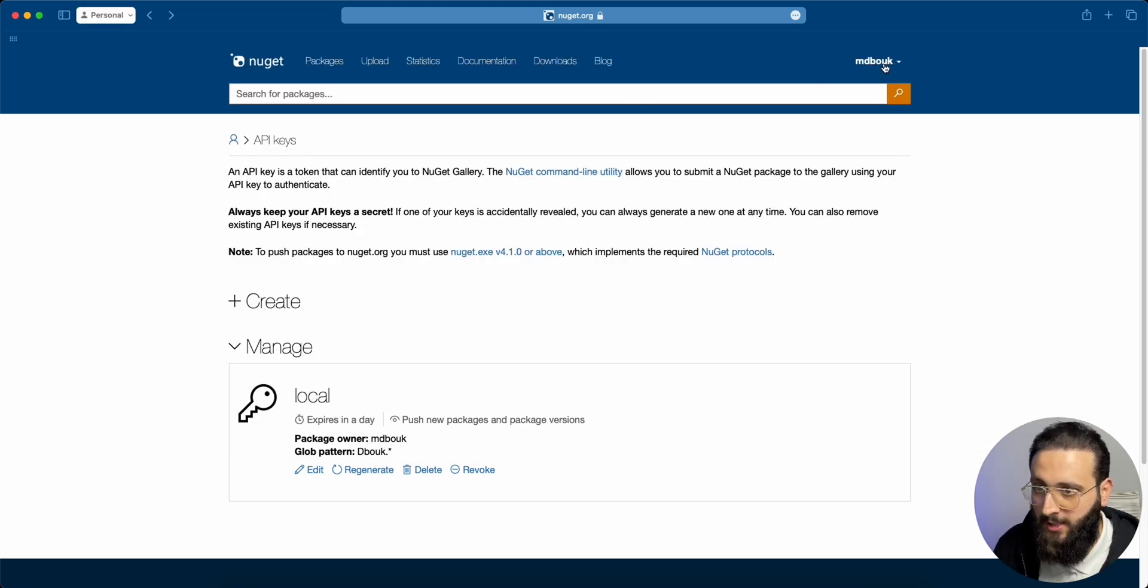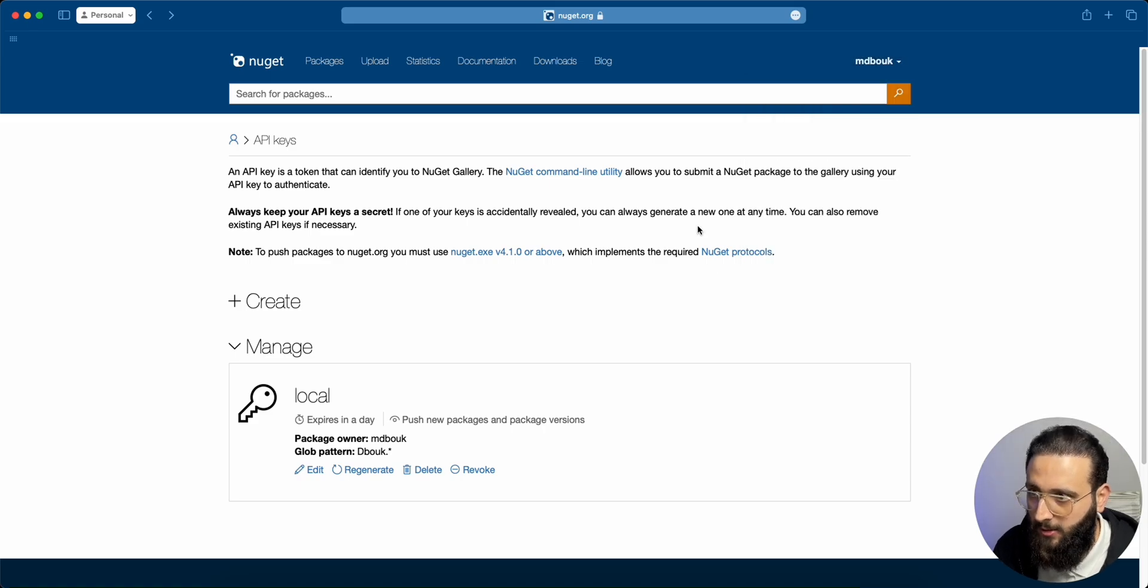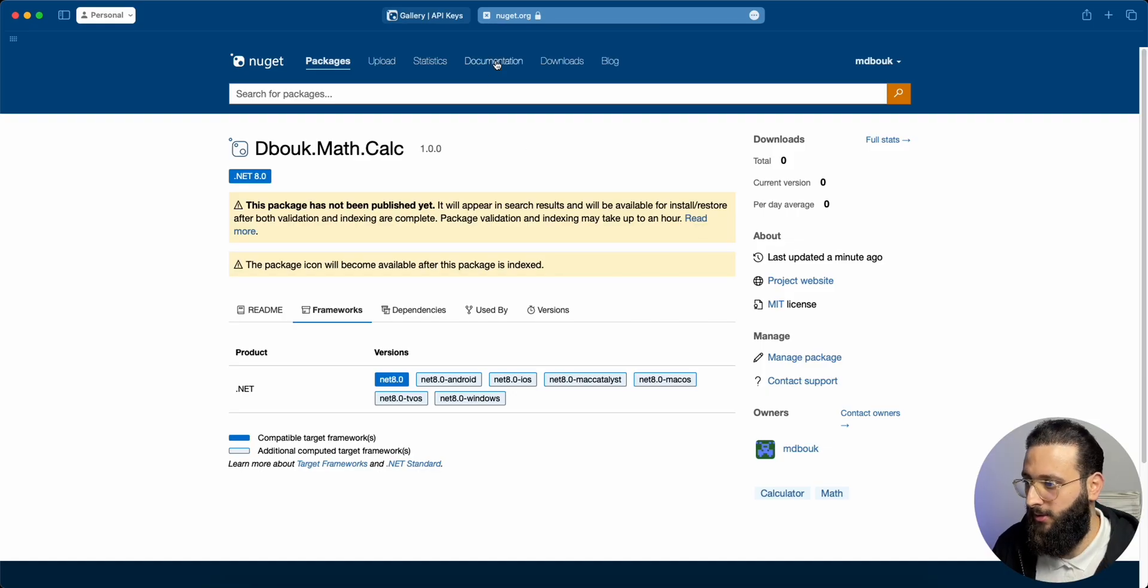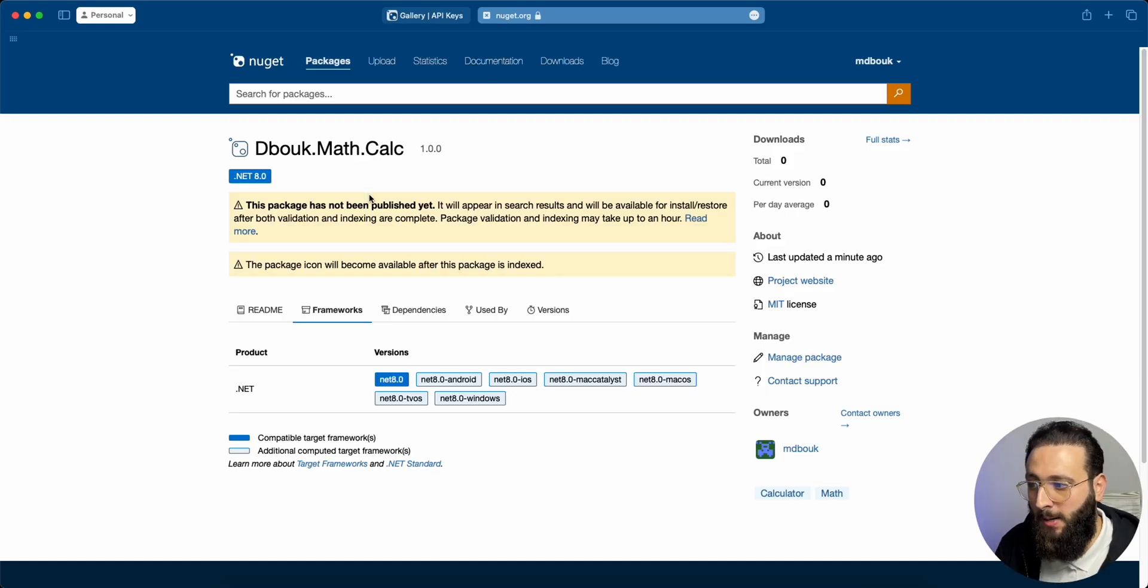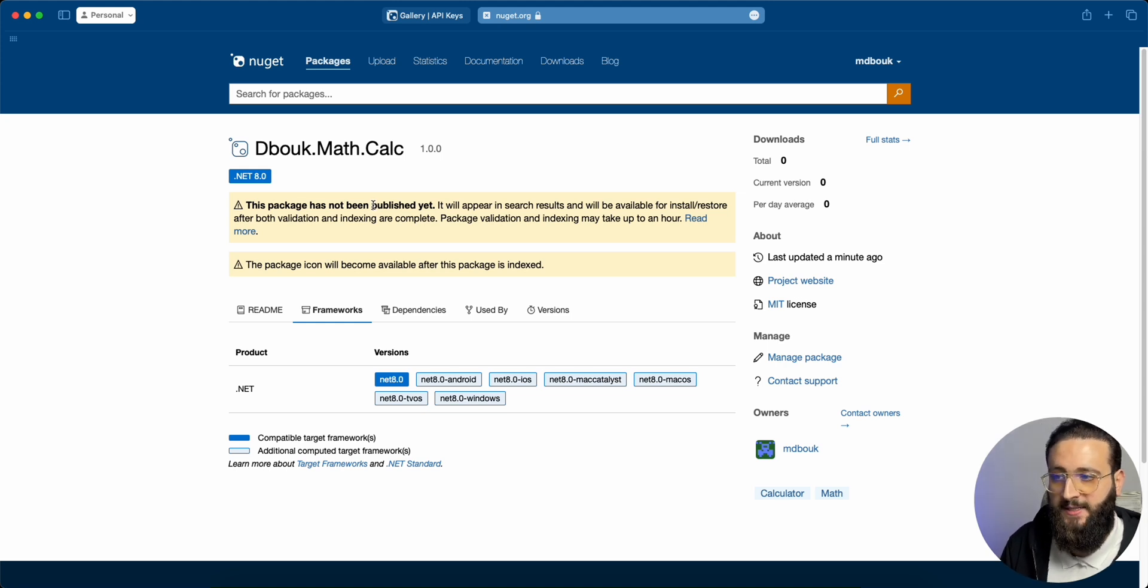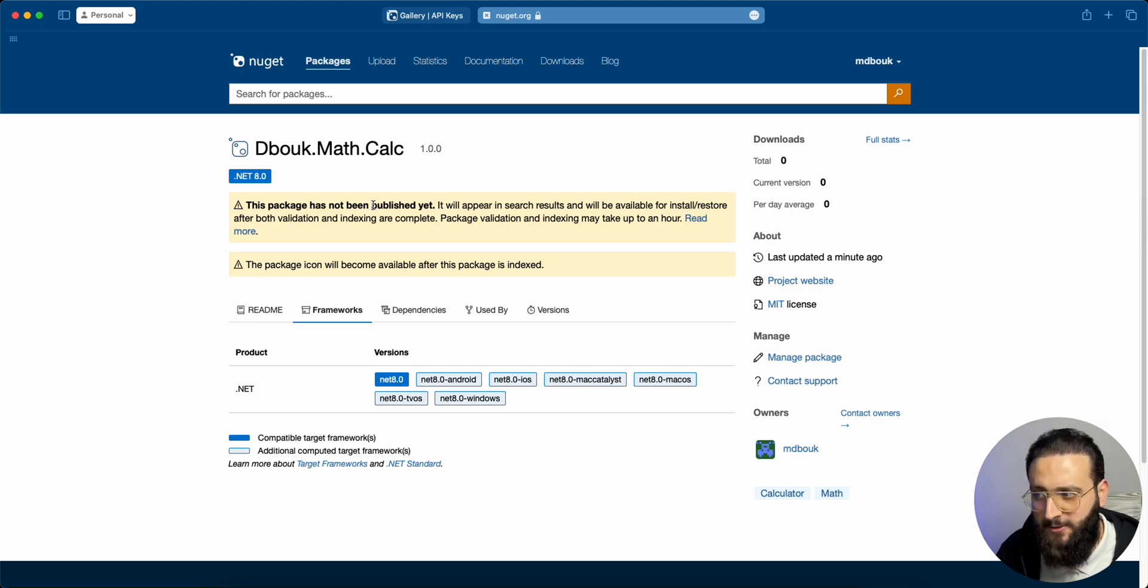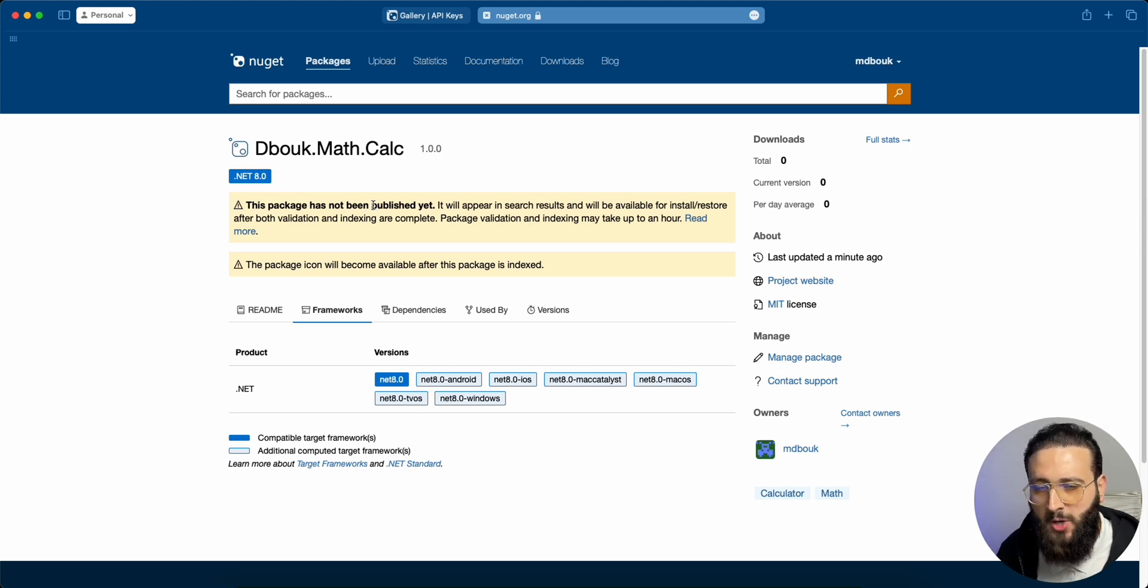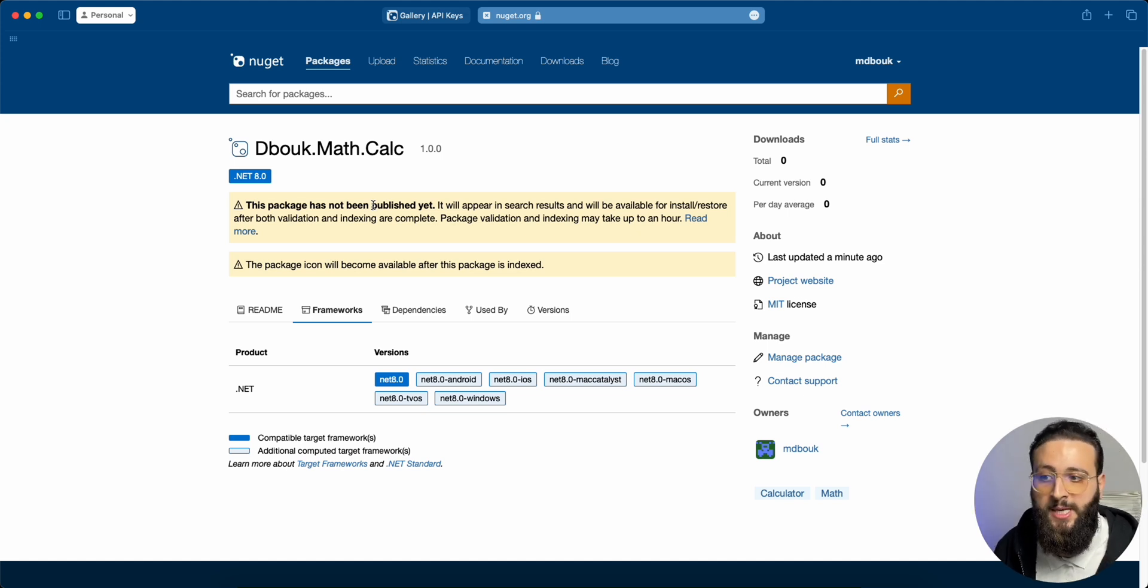You can see it in the manage package. And this is our package. It's still not published. NuGet will run a few checks to validate the package that we uploaded. Once that is completed within minutes to an hour, we'll get an email and it will be published and used for public. So let's wait a few minutes for it to complete.